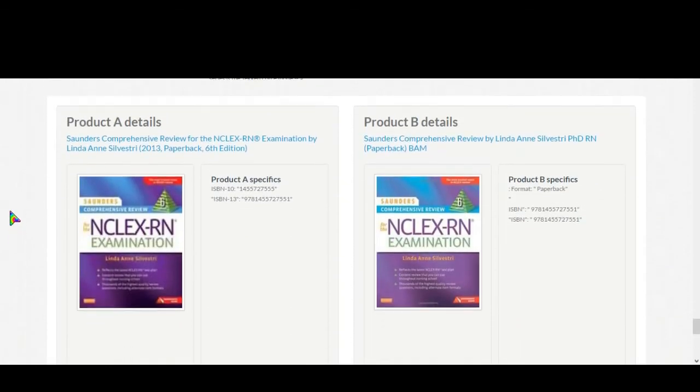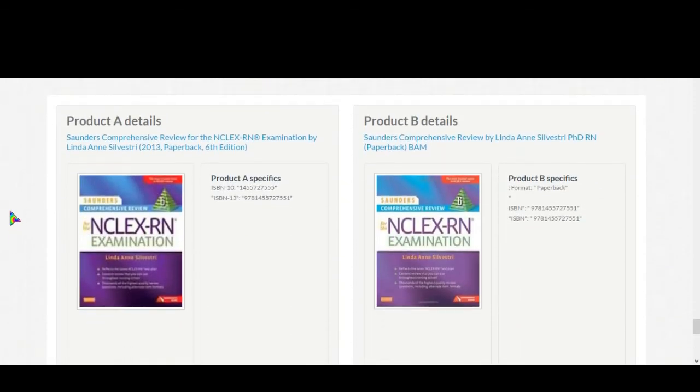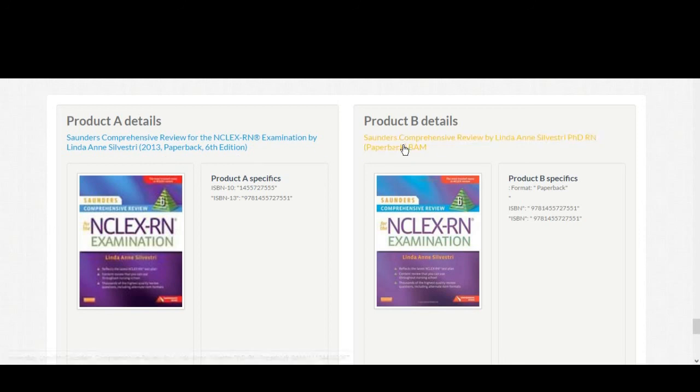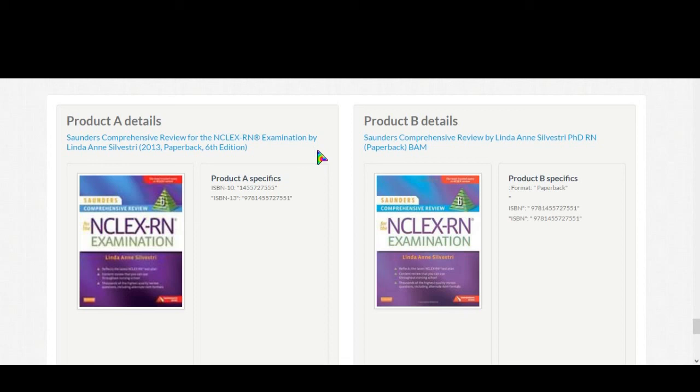Product details, look at the picture. Both of them look pretty similar. Now 2013 paperback 6th edition paperback, Kaplan's NCLEX review. ISBN same, yes.